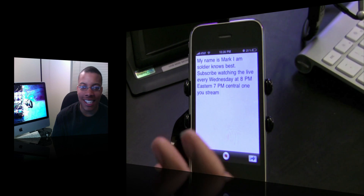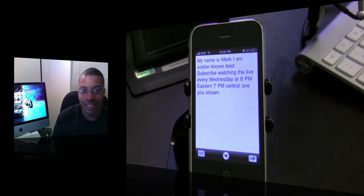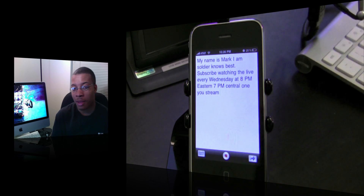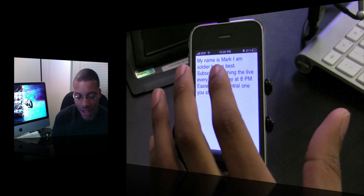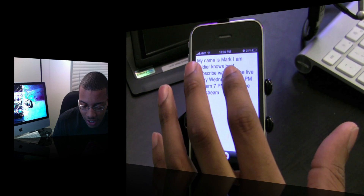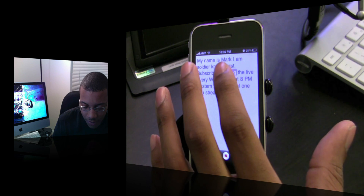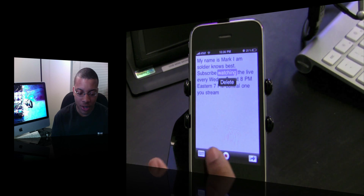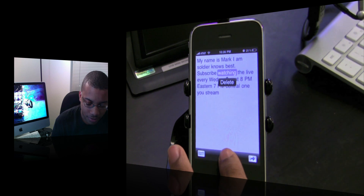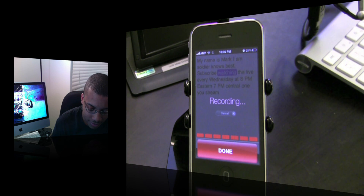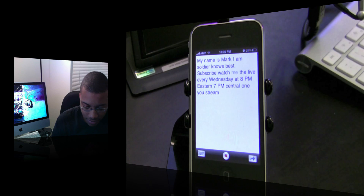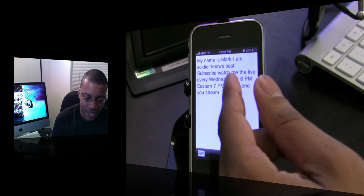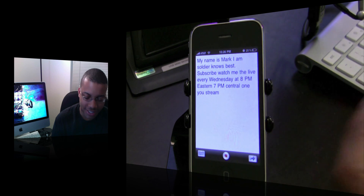Now say if I want to actually correct something — this application allows you to go in and correct words that it may have gotten wrong or not heard right. So say I want to correct "watching": I click on it, highlight "watching," then press the record button again and say "Watch me." And boom, it has fixed it — it deleted "watching" and chose "watch me."